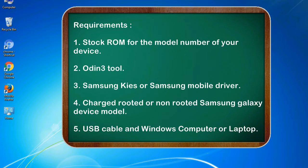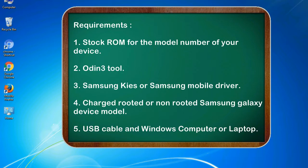Requirements: 1. Stock ROM for the model number of your device. 2. Odin 3 tool. 3. Samsung KIES or Samsung mobile driver. 4. Charged rooted or non-rooted Samsung Galaxy device model. 5. USB cable and Windows computer or laptop.